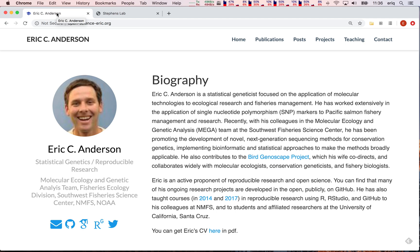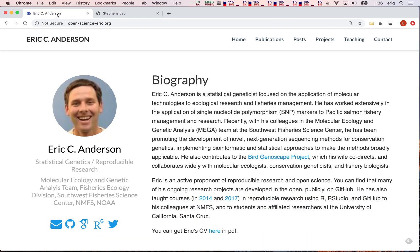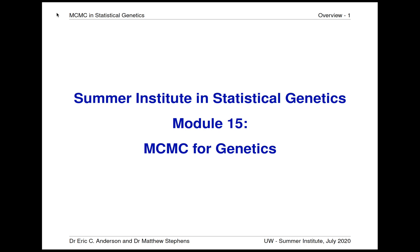Hello, my name is Eric Anderson. I'm a statistical geneticist at the National Marine Fisheries Service, and I'm going to be joined by Matthew Stevens, who is a professor in the Department of Human Genetics and Statistics at the University of Chicago. We're going to be teaching Module 15, which is MCMC, or Markov Chain Monte Carlo for Genetics, at the Summer Institute in Statistical Genetics in Seattle this year.